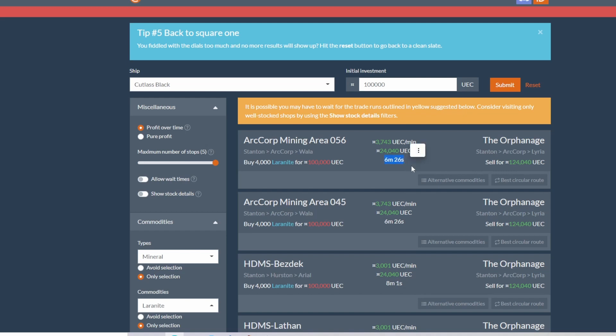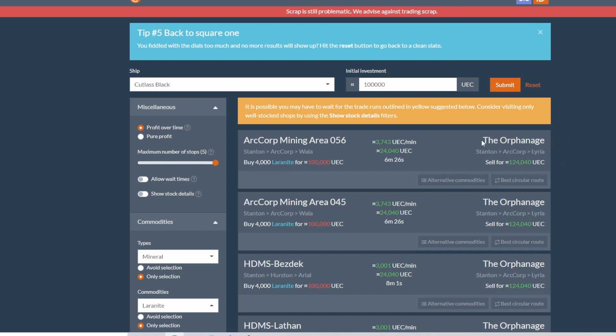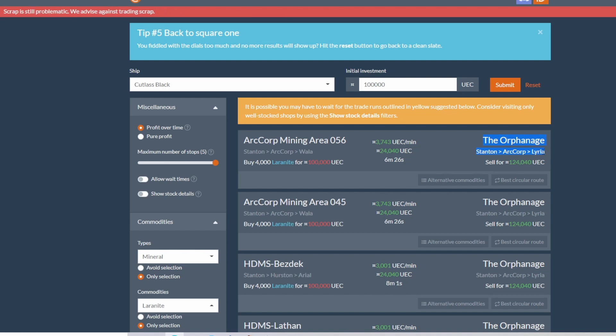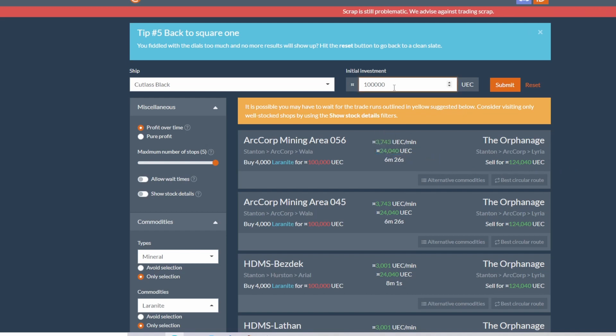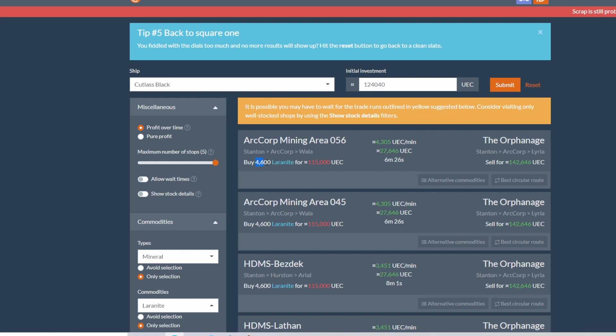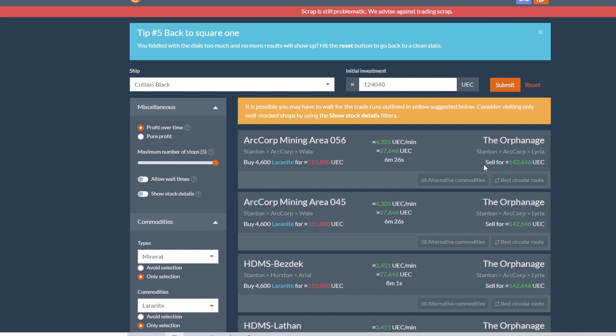Then it will be a total of six minutes and 26 seconds to land, purchase, land, sell. And you are going to sell at the Orphanage on R-Corp Lyria. You're going to sell it for a grand total of 124,040 UEC for a net profit of 24,040 UEC. So let's add that in. Now we have 124,040 UEC that we can invest.